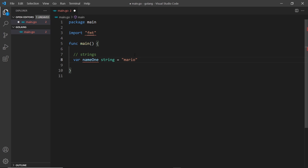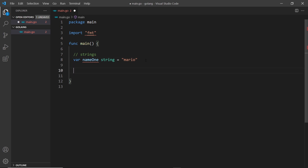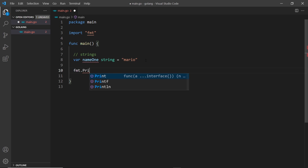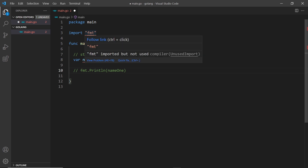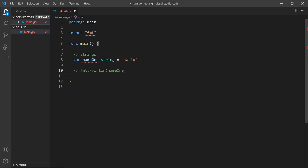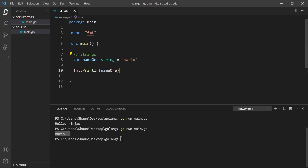Strings in Go use double quotes - we cannot use single quotes. So let's say the value is `mario`. Notice we get an error because we declared the variable but we're not using it, and that is an error in Go. To fix that we use `fmt.Println(name1)`, and as soon as we use the variable the error goes away. If I save and run this we should see `mario` in the console - and we do.